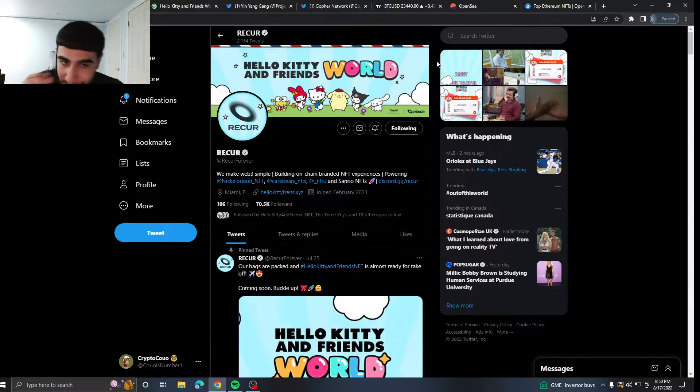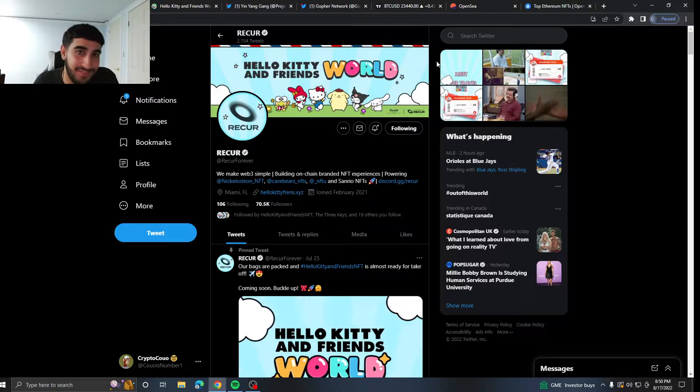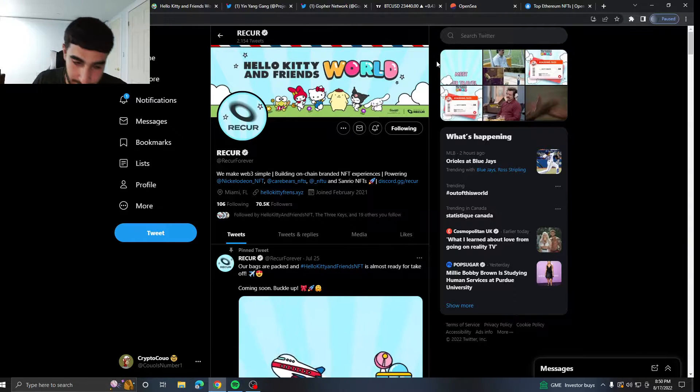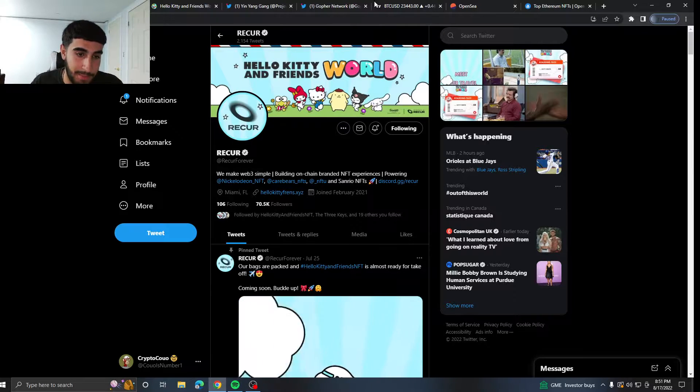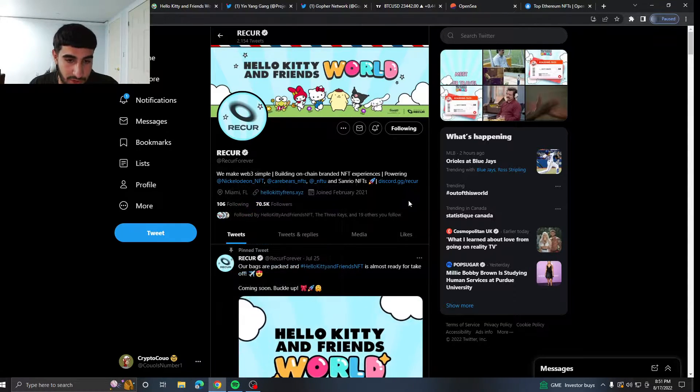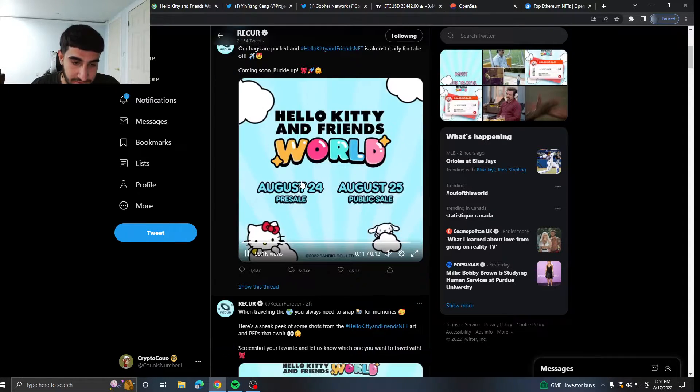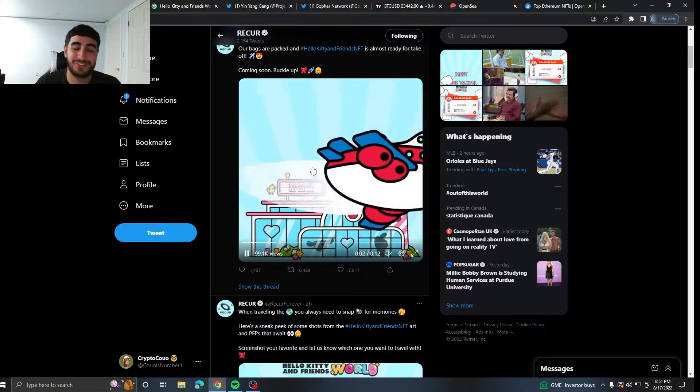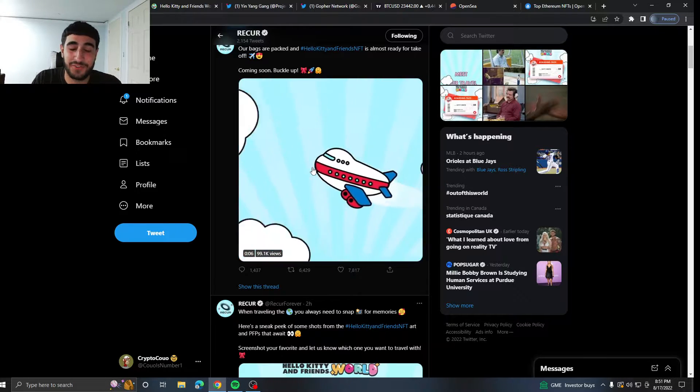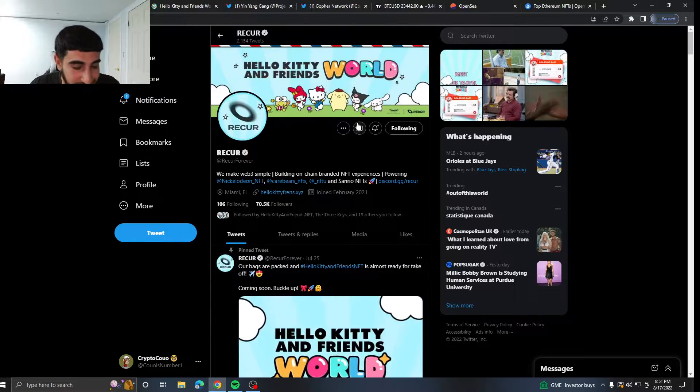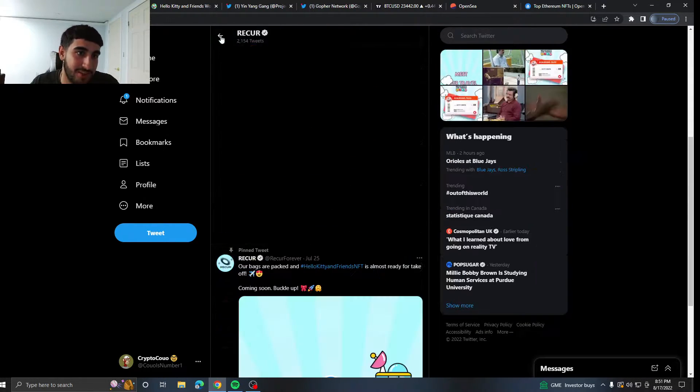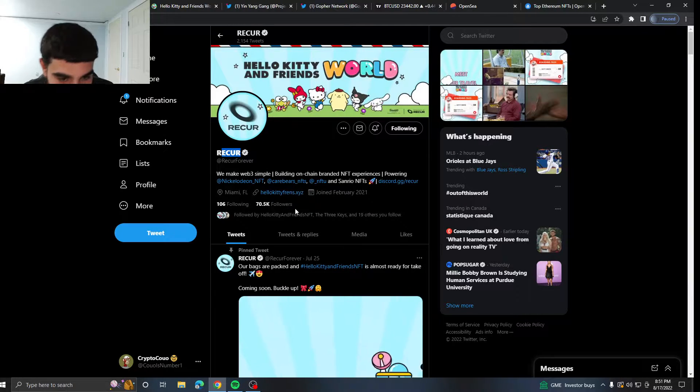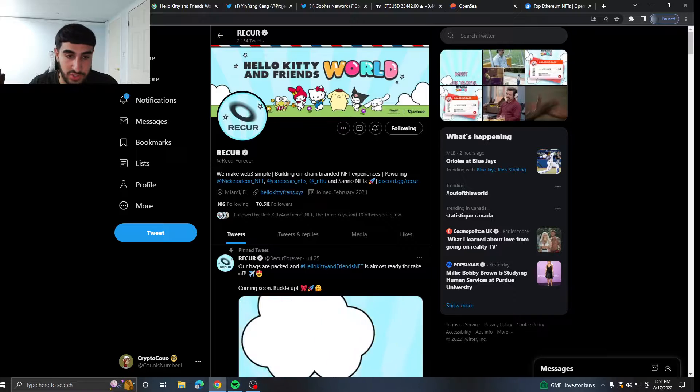So the first project I got for you is called Hello Kitty and Friends. Yes, the best TV show ever. Hello Kitty and Friends. I'm just kidding, by the way, is here. And obviously it's powered by the same people that powered Nickelodeon NFT, Care Bears NFT, and some other projects.